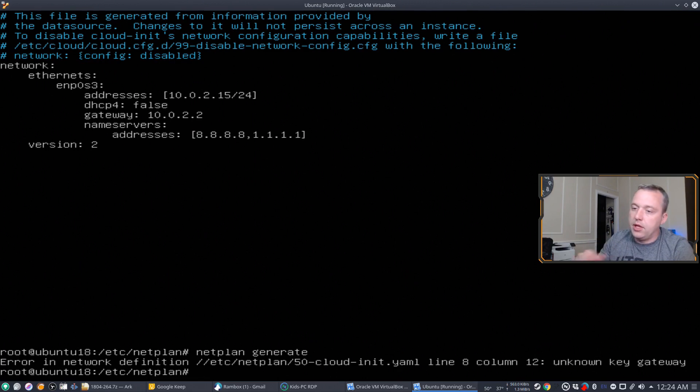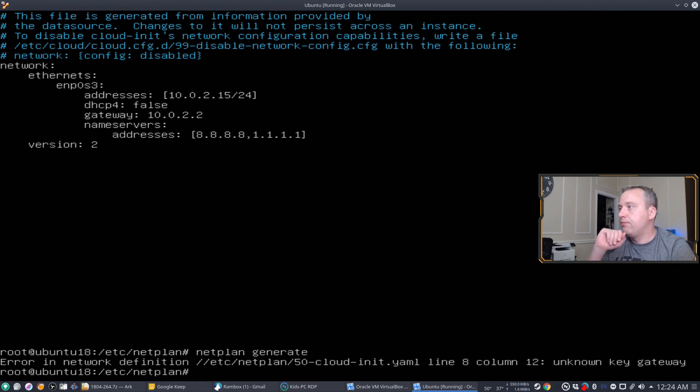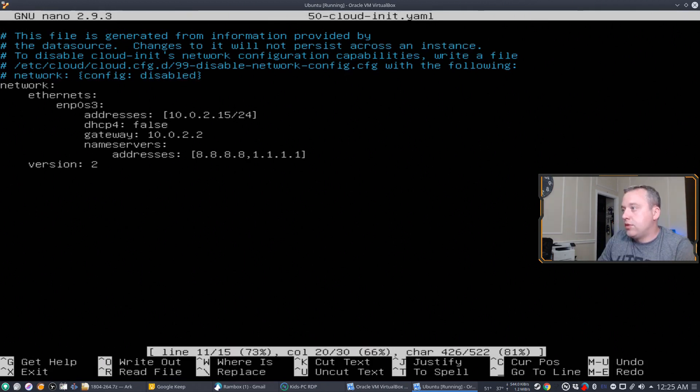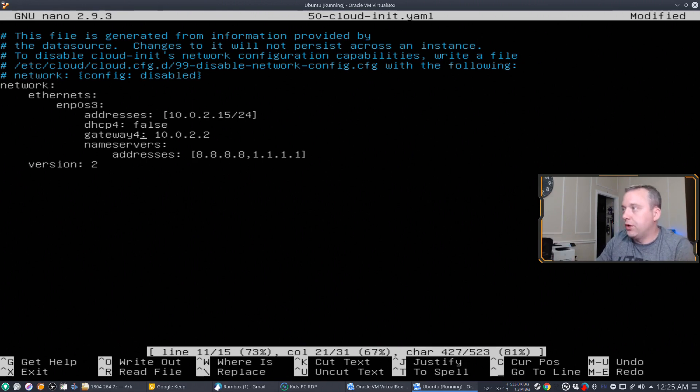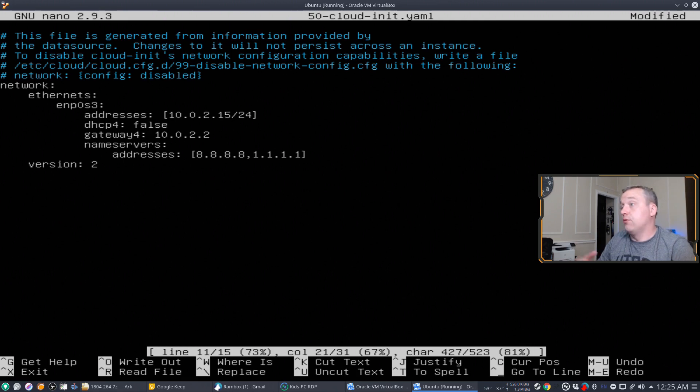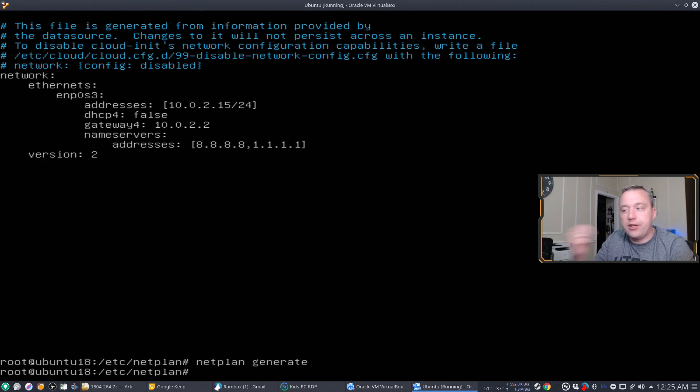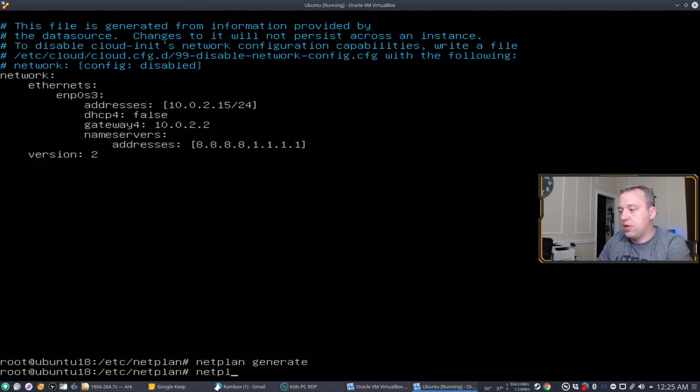Error, line eight, column 12, unknown key gateway. So gateway is incorrectly labeled. So let's go ahead and look at this. So this actually needs to be gateway4 for IPv version 4 like DHCP4. So with this, let's go ahead, write it out and see what we get now. Ah, we did a generate correctly. So now we can actually apply our netplan. So netplan apply.